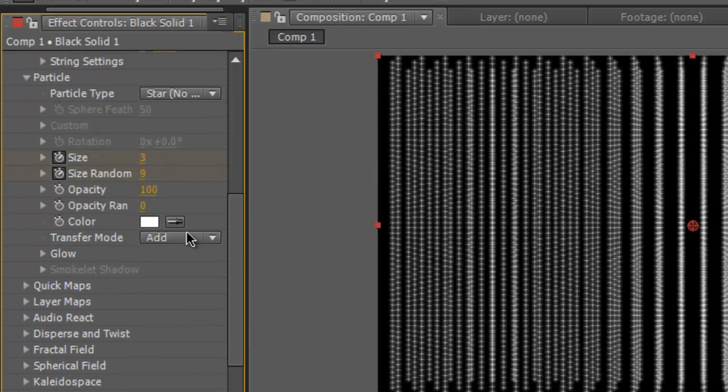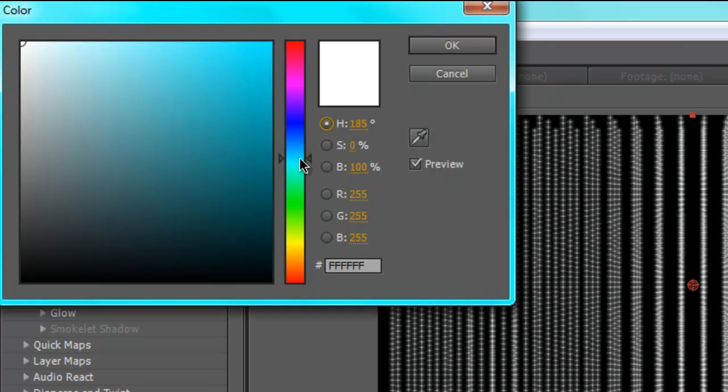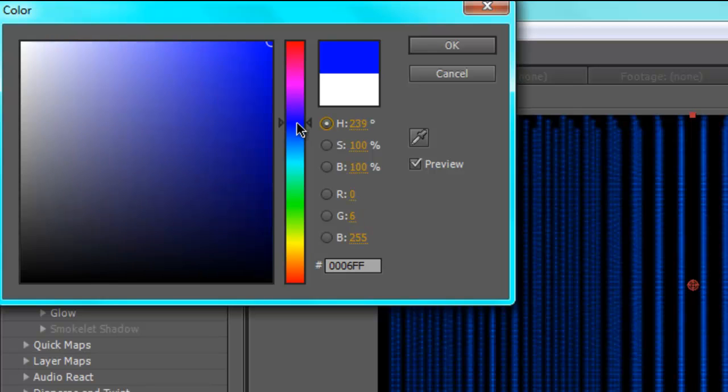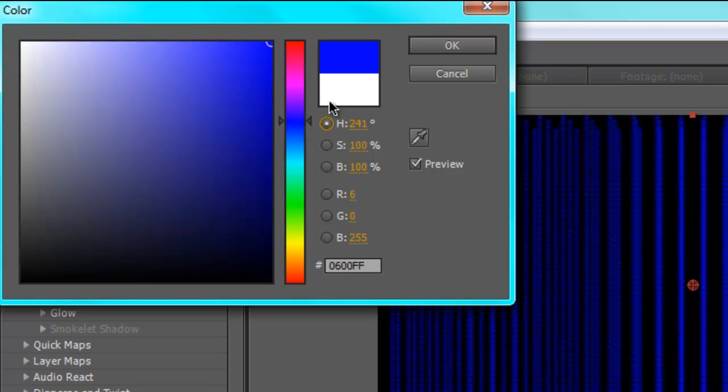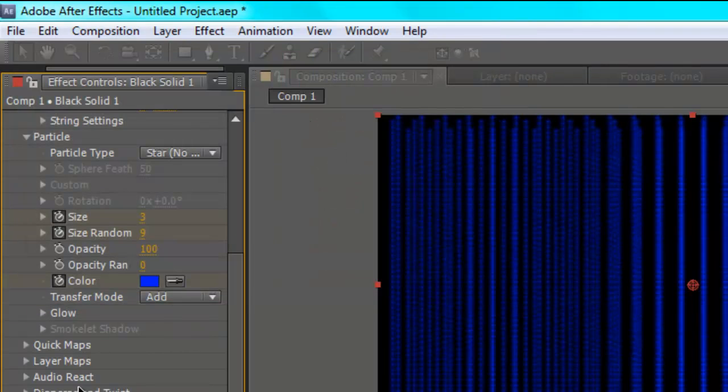Okay, so you want to change it to like a nice bluey sort of color, like that one.